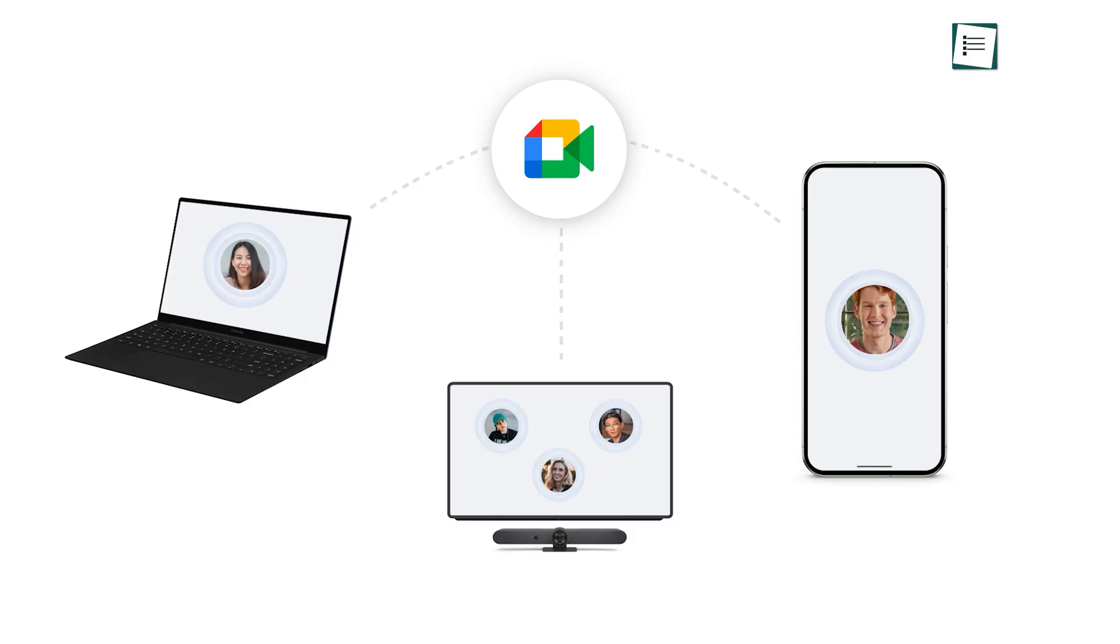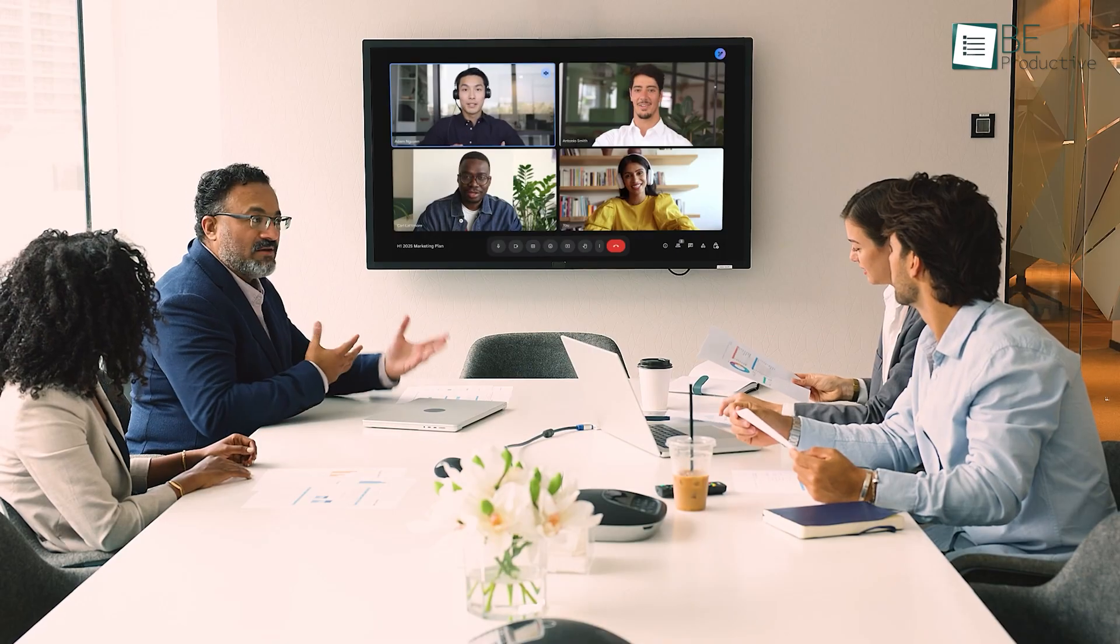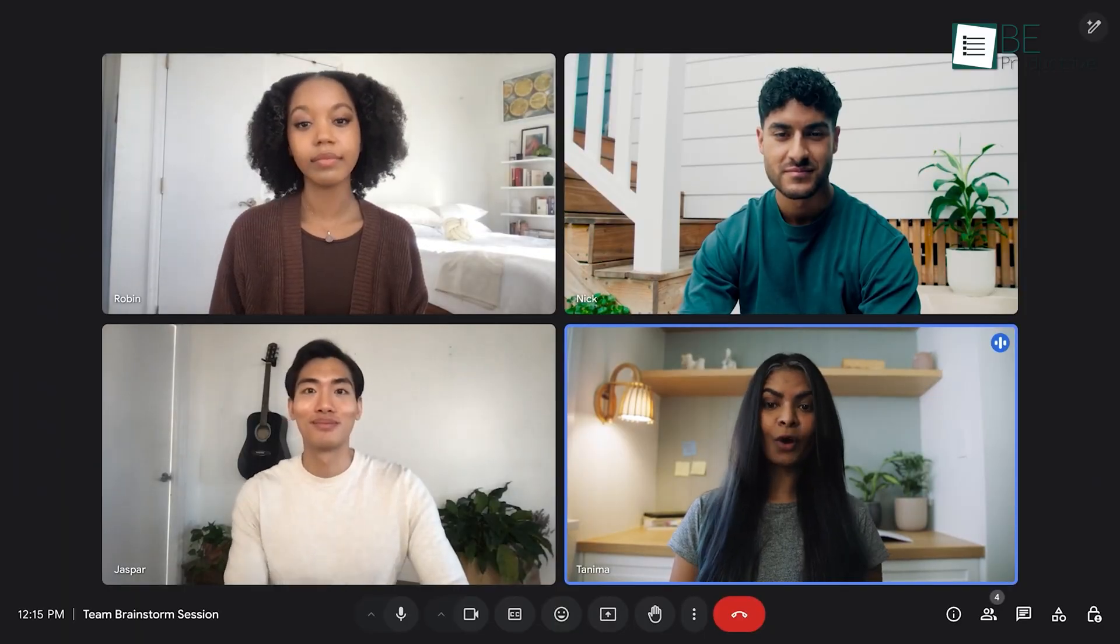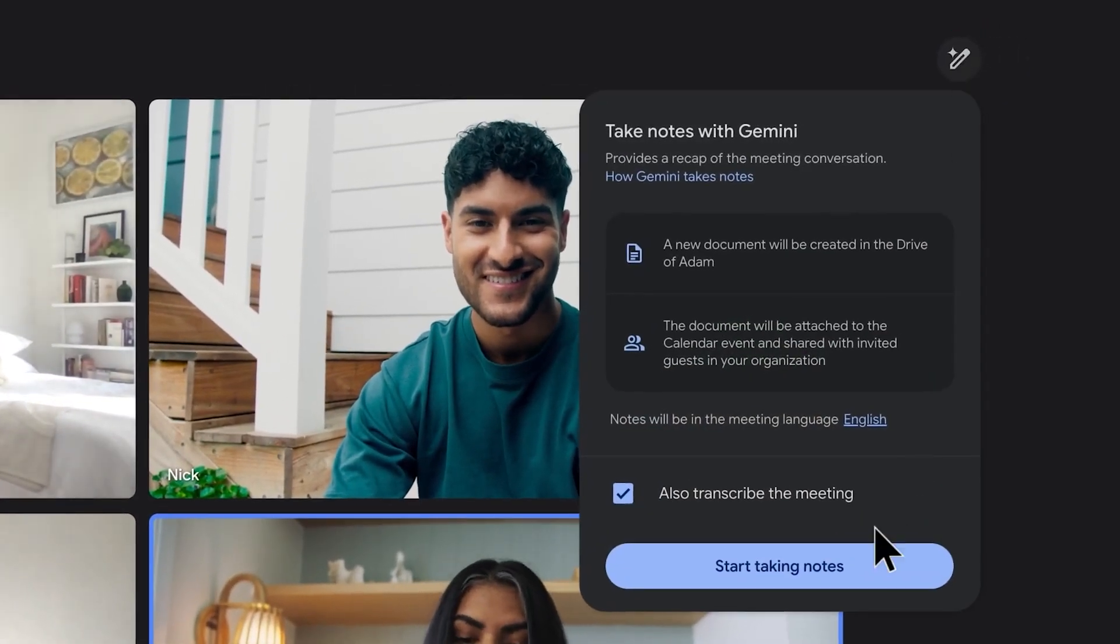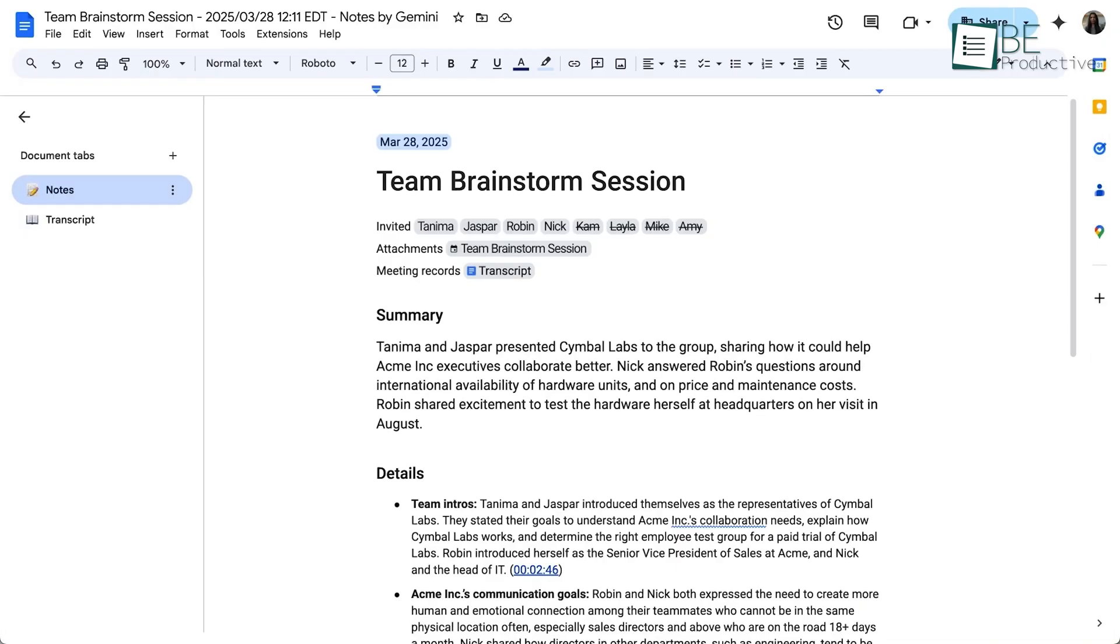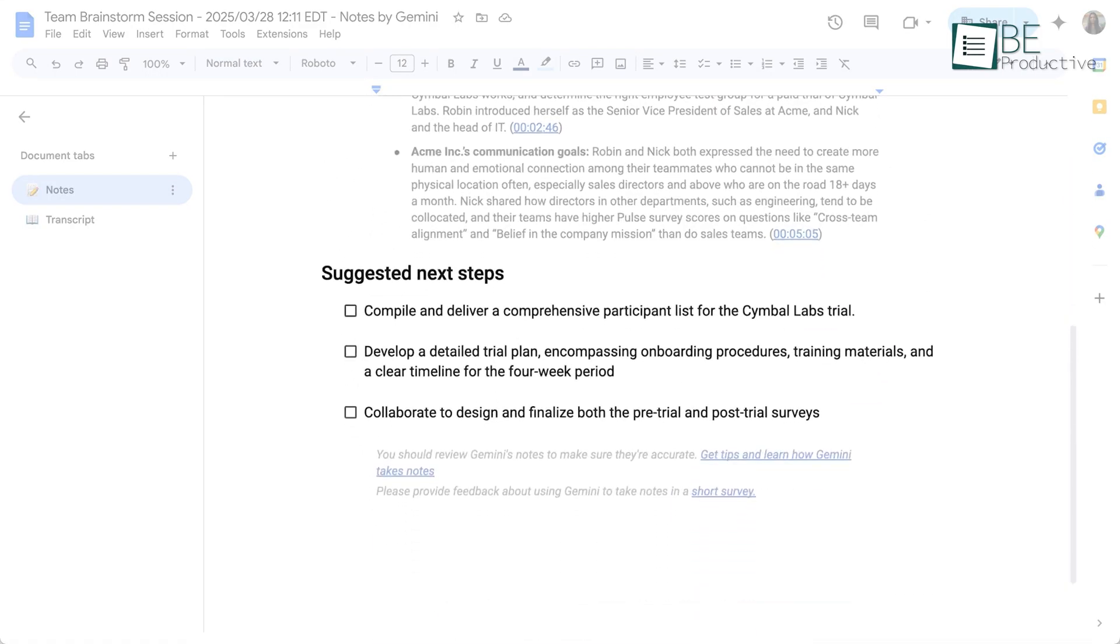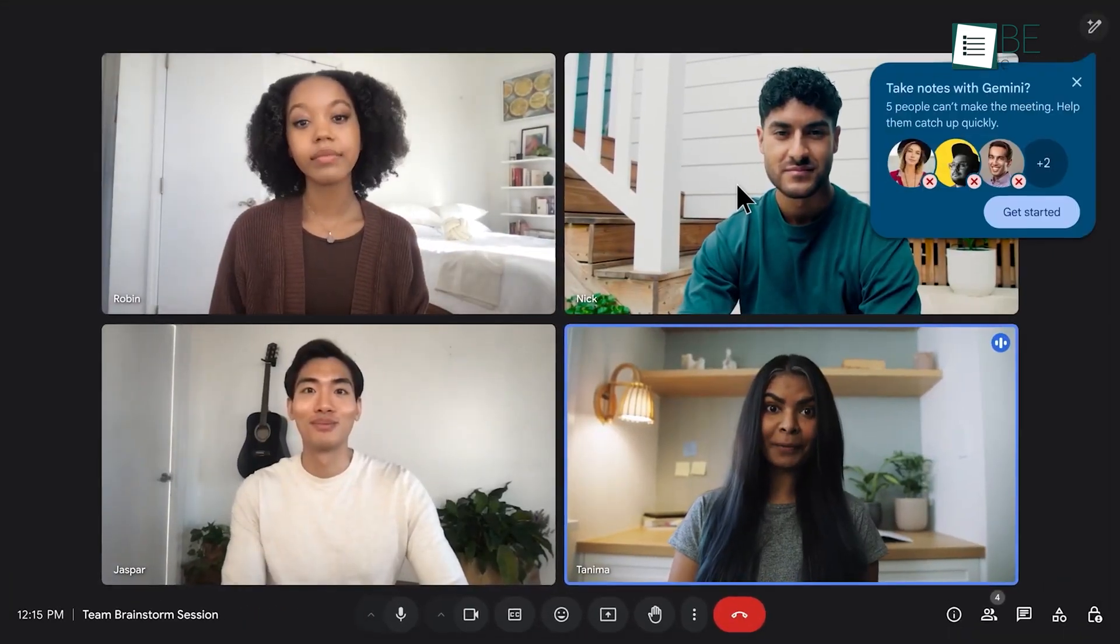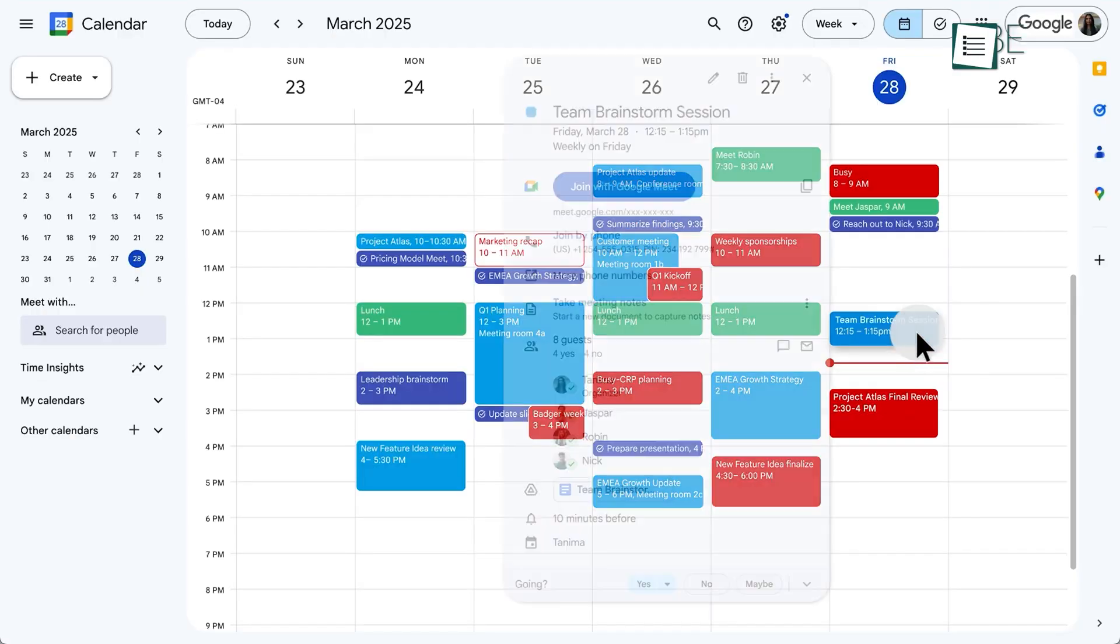This cross-app intelligence extends to how we communicate, particularly in Google Meet. We've all been in meetings where we're trying to participate while furiously typing notes. With the new Take Notes for Me feature, that's a thing of the past. During a meeting, you can click the Gemini icon and activate it. Gemini will then automatically generate a comprehensive Google Doc containing a meeting summary, a list of action items, and a full transcript. It even provides a Summary So Far feature for anyone who joins late. After the call, the notes are automatically attached to the calendar event for everyone to see.